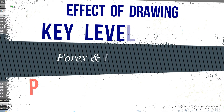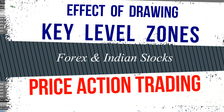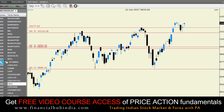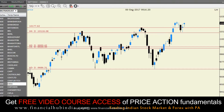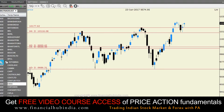Hey guys, Rajiv here from Financial Hub India. In today's session we'll be seeing how key level zones work out. A key level zone can be a support zone or it can be a resistance zone. I'm showing you a Nifty daily timeframe chart that we've been tracking for the last couple of weeks. While tracking the Nifty momentum I found out something important, and I thought of sharing it with you guys — I hope it will help you in your trading.